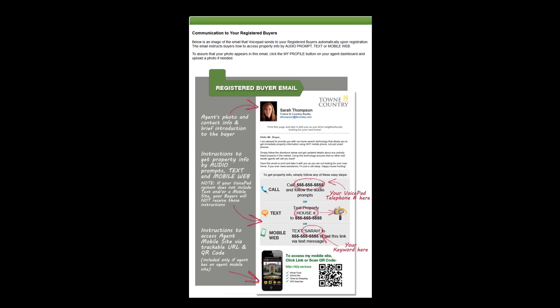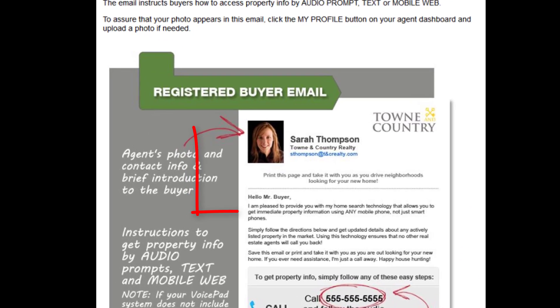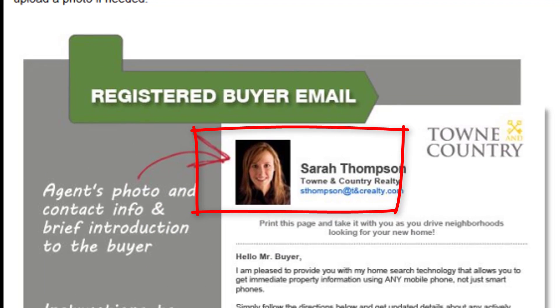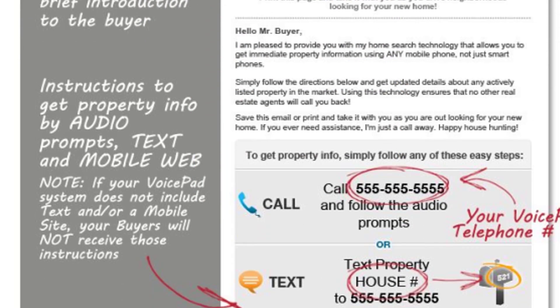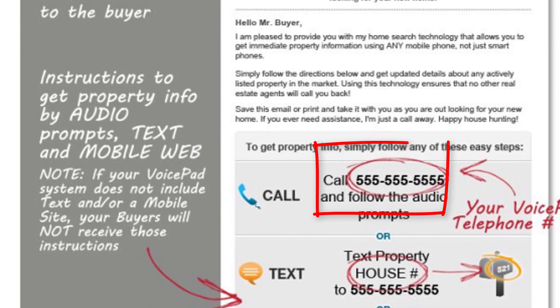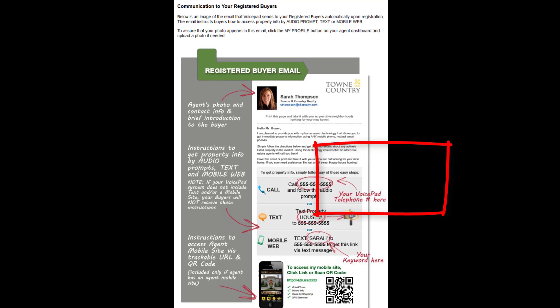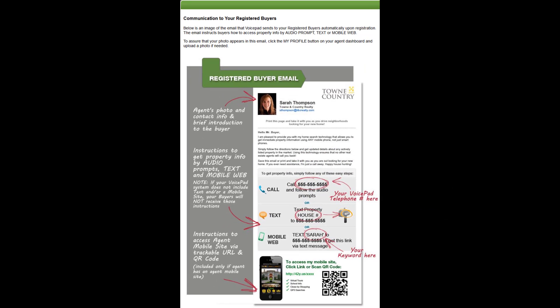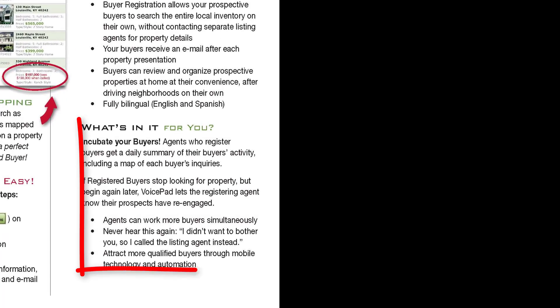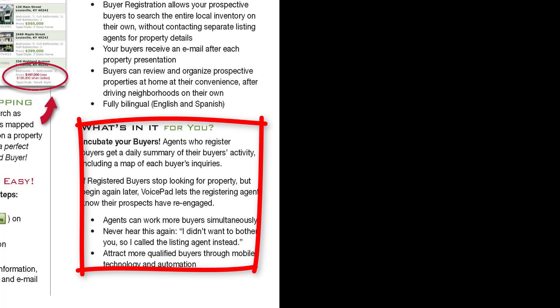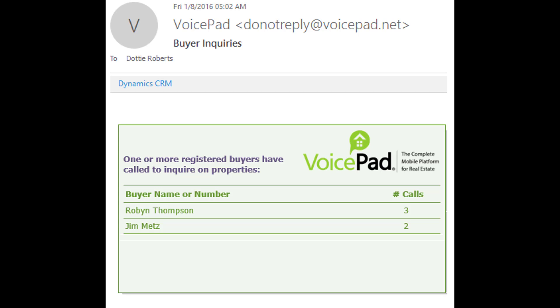We're going to send your buyers an email once they're registered, letting them know how to use your voice pad system. This email is going to include your agent photo, your contact information, your voice pad system number, so it's going to be personalized to you automatically. This is a great way to explain the benefits of the voice pad system to your buyers in a really easy way. Now there's benefits for you too from the agent's perspective. Not only does it protect the identity of the buyer, send them an informational email, and we're also going to send you an email of a daily summary if your buyer is calling on different properties.